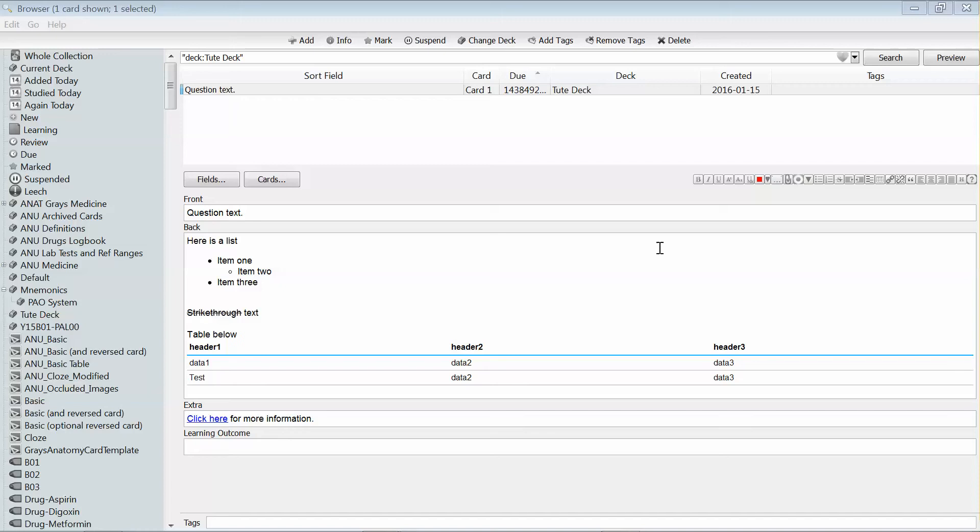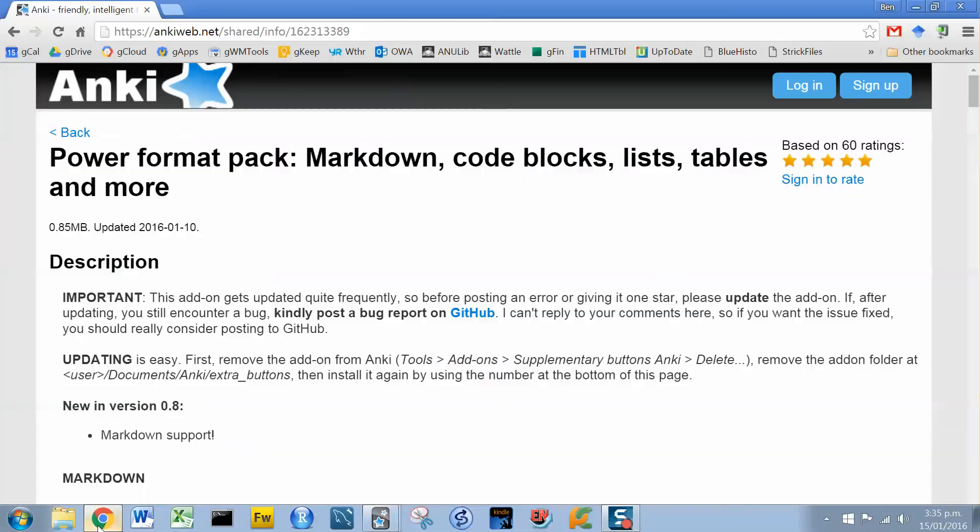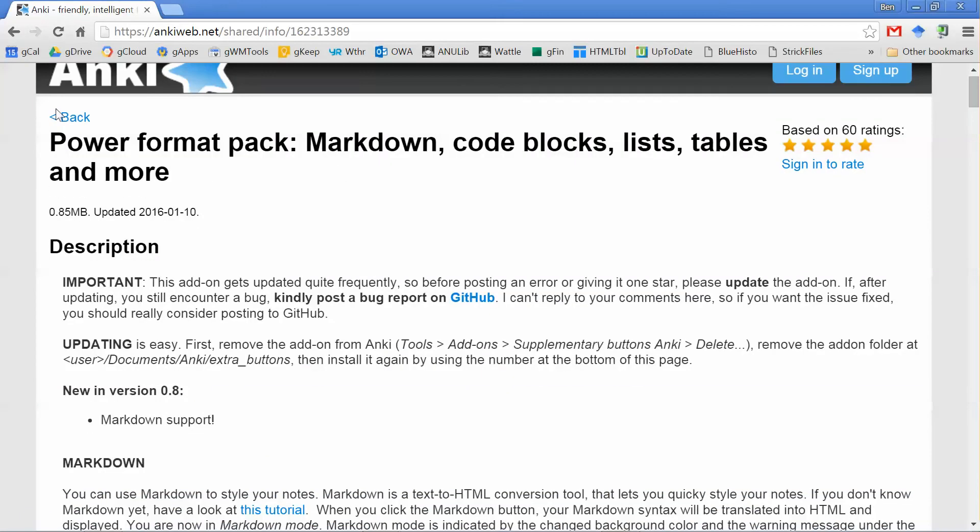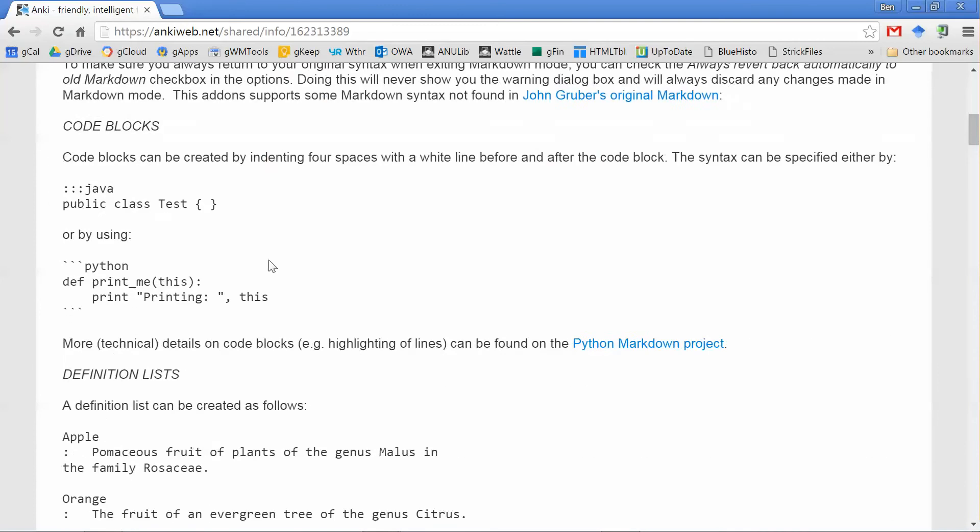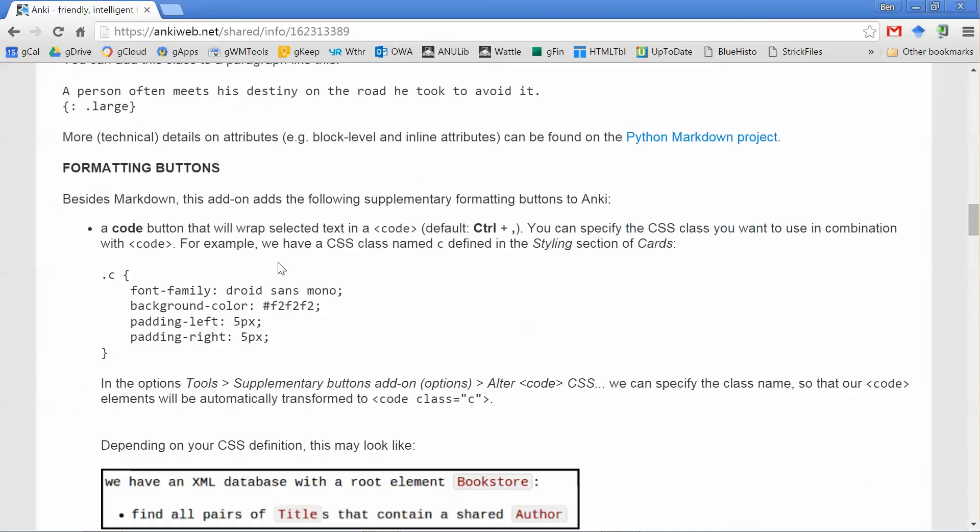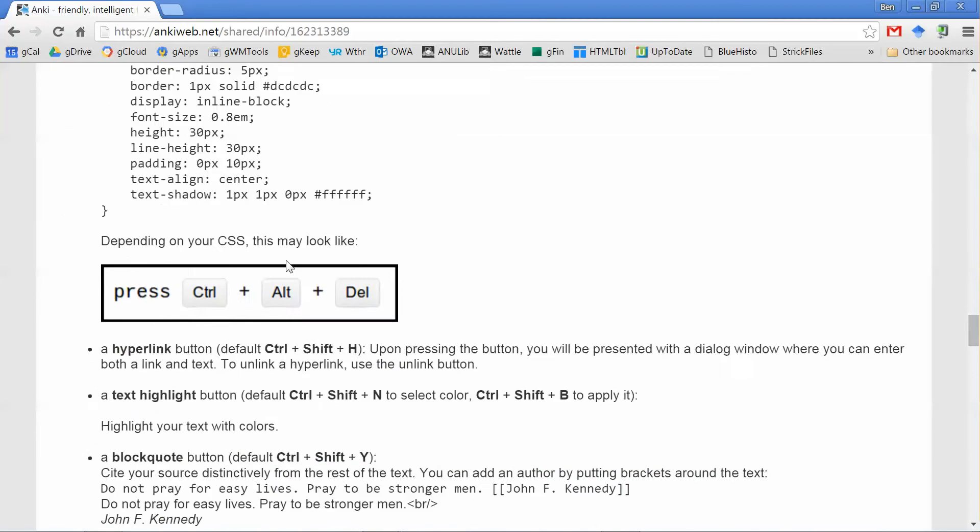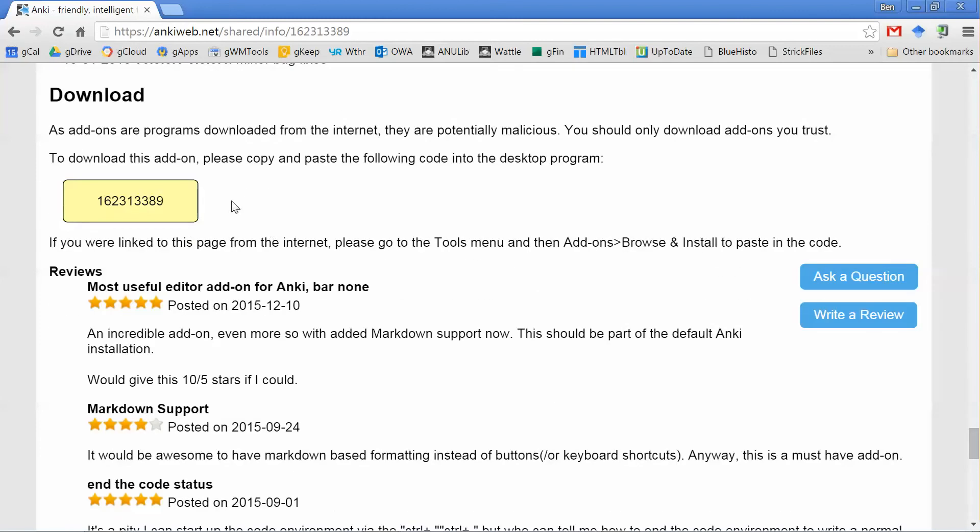So I'll show you where you can get the add-on, and we'll just jump over to the web. The URL is in my browser bar, but I'll also include it in the video description. And once you go to the site, you'll see there's a lot of text outlining how the add-on works.